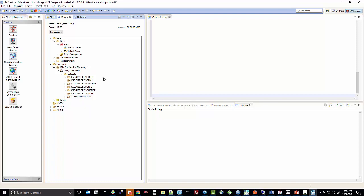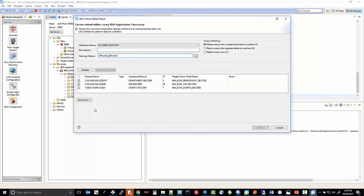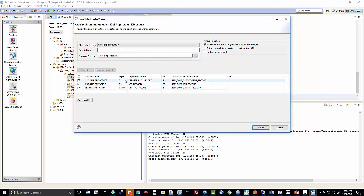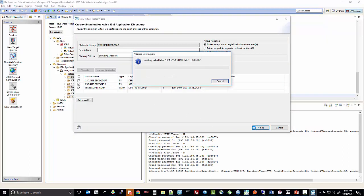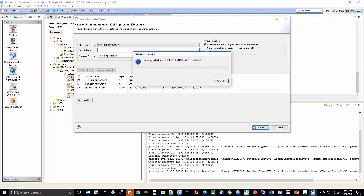You can then pick from one to all of these datasets to generate the virtual tables for them. In this case, I'll pick just a few of them. You right-click and say Create Virtual Tables. It shows a window with a list of the dataset names that I've chosen and the names it's going to create for the virtual tables. You can choose to validate, and it tells you what type of data those datasets are — the first two are physical sequential and the last one is VSAM. When you say Finish, it's going to create the virtual tables for those three.